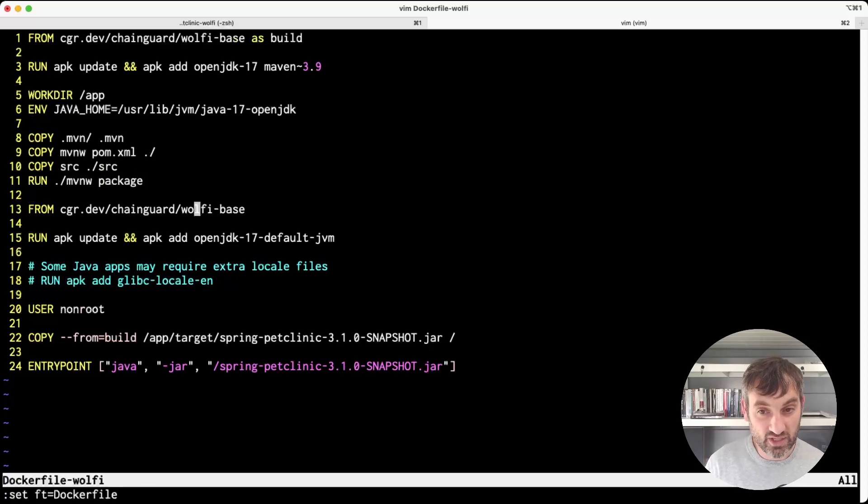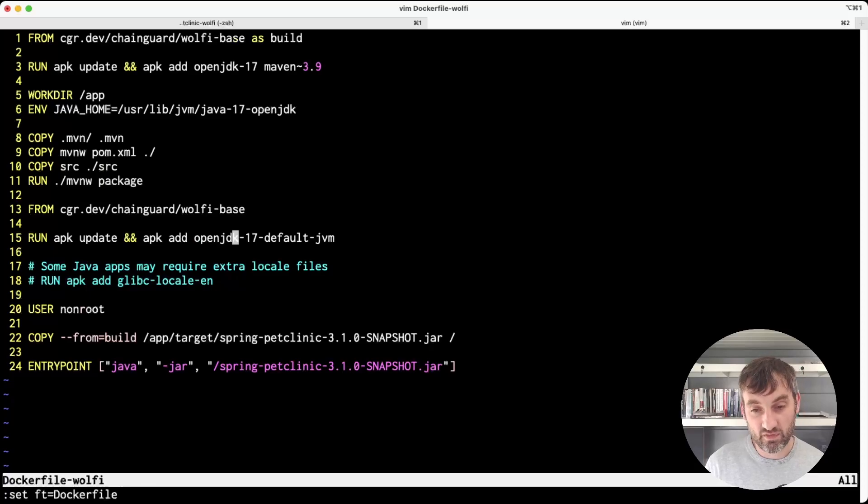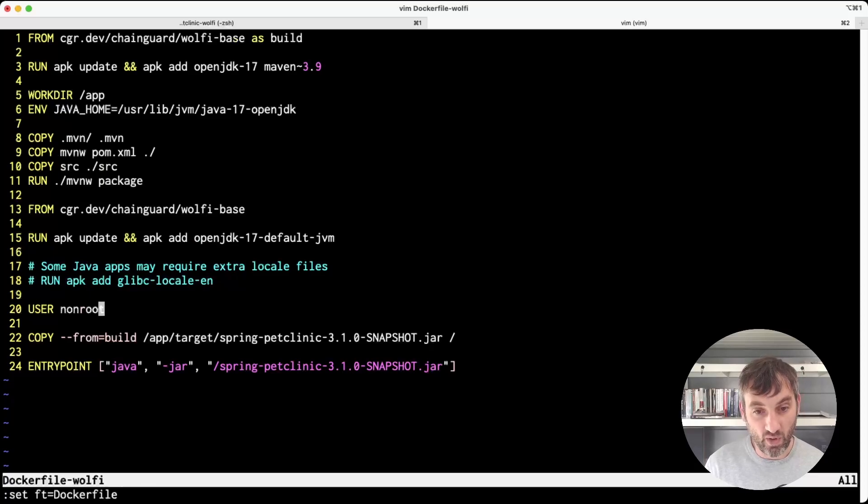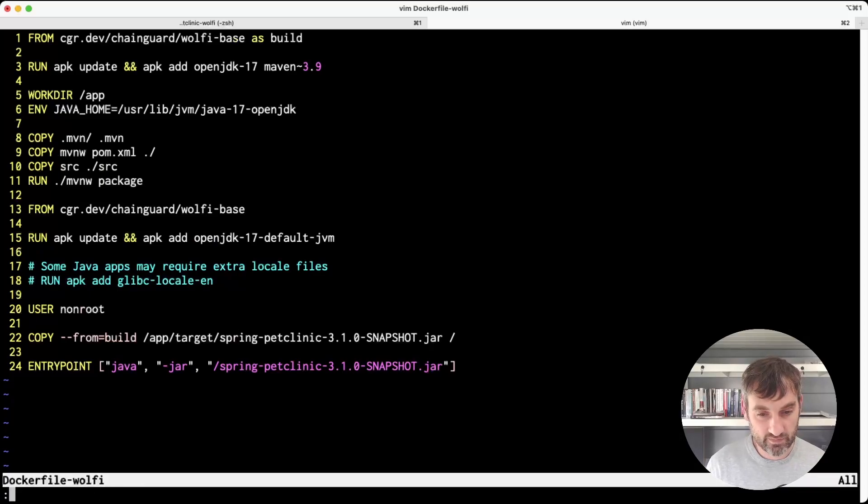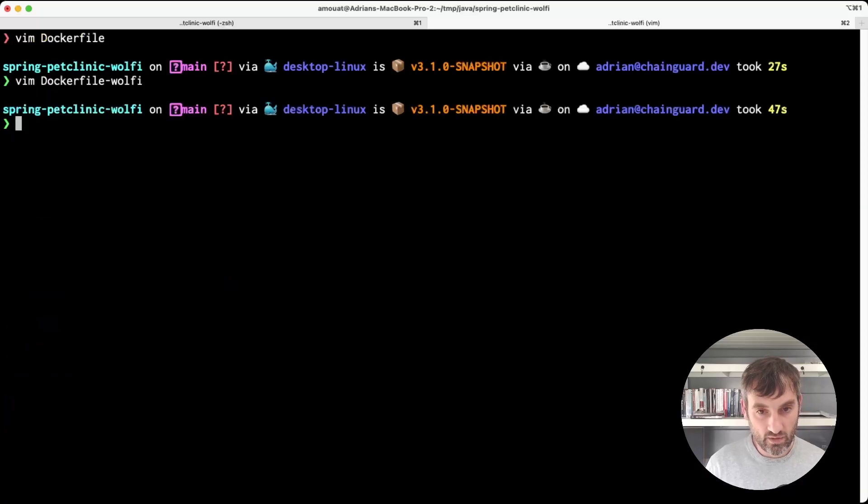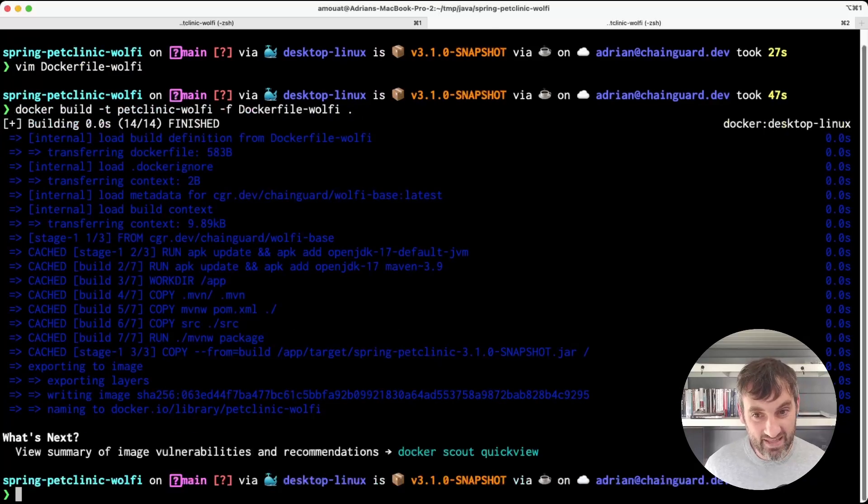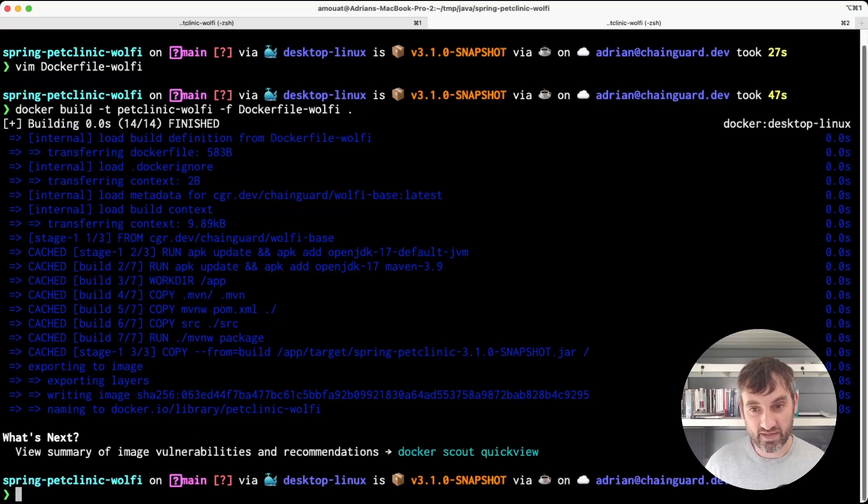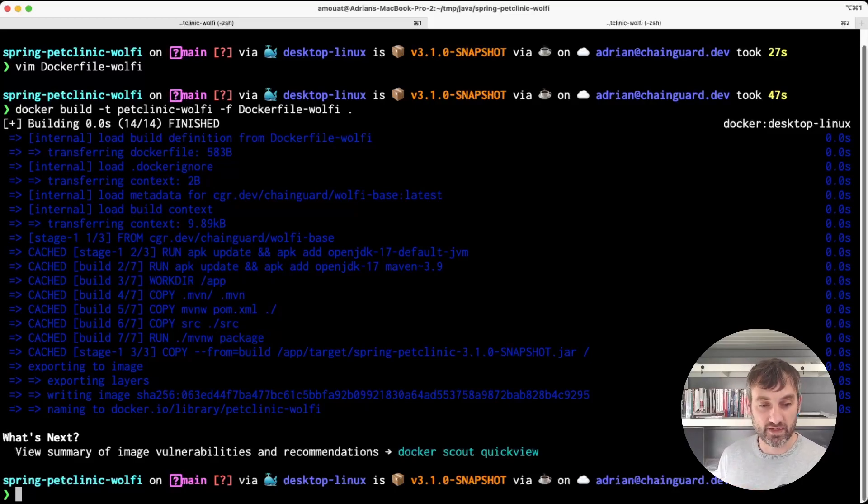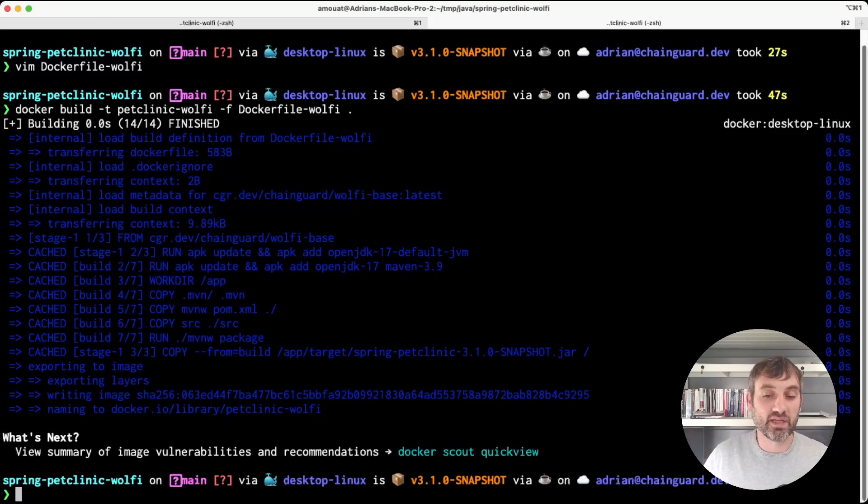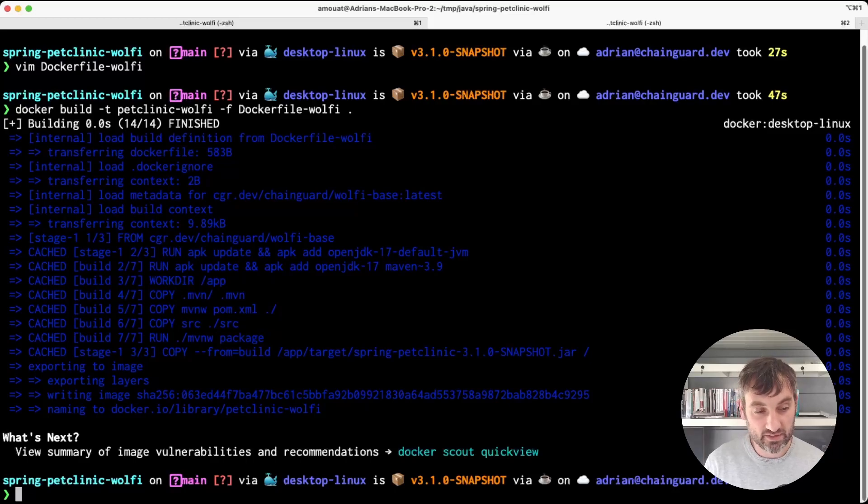Then in the production image we also use Wolfi base as the base and we add in OpenJDK version 17 again. We also set the non-root user so we don't run as root in production and copy in the jar as before. Let's build this image. Again I have a cached version so that was pretty fast. Note that this solution isn't perfect. Most notably the final image is going to include a shell and a package manager that wasn't present in the previous build.